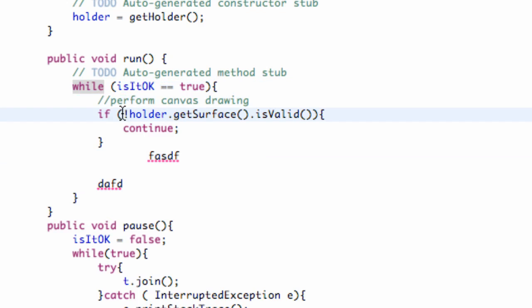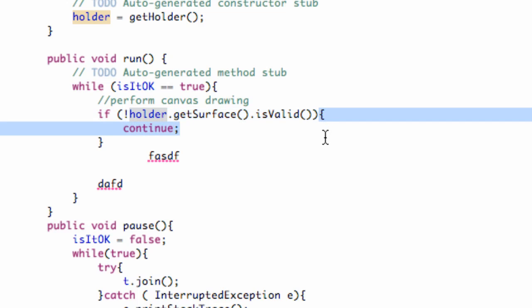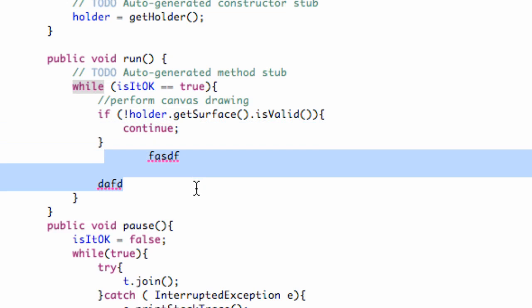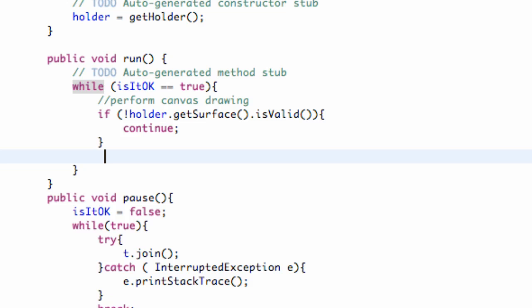But if this statement returns a false value, which means our surface is available, it's going to skip this whole if statement. If our surface is available, it's not even going to call this continue method. So that's going to allow us to access this code down here. And this is where we're going to create our canvas.